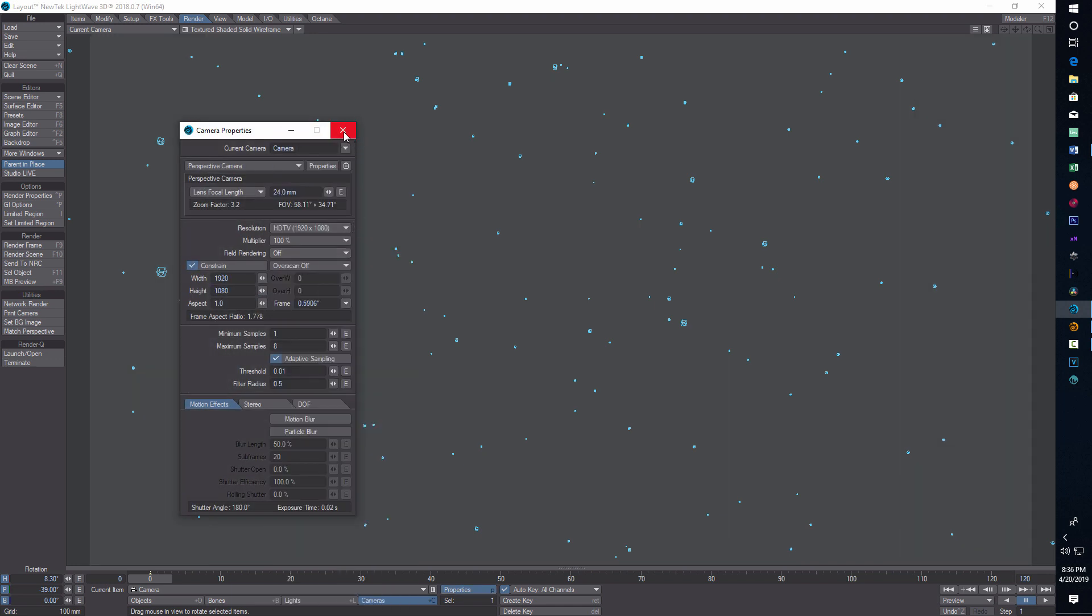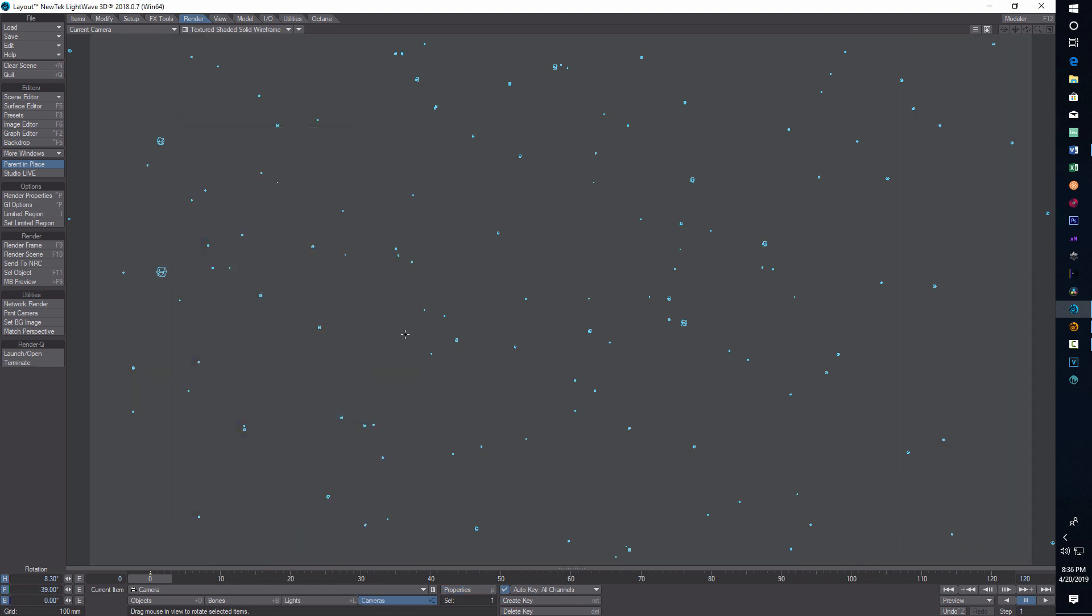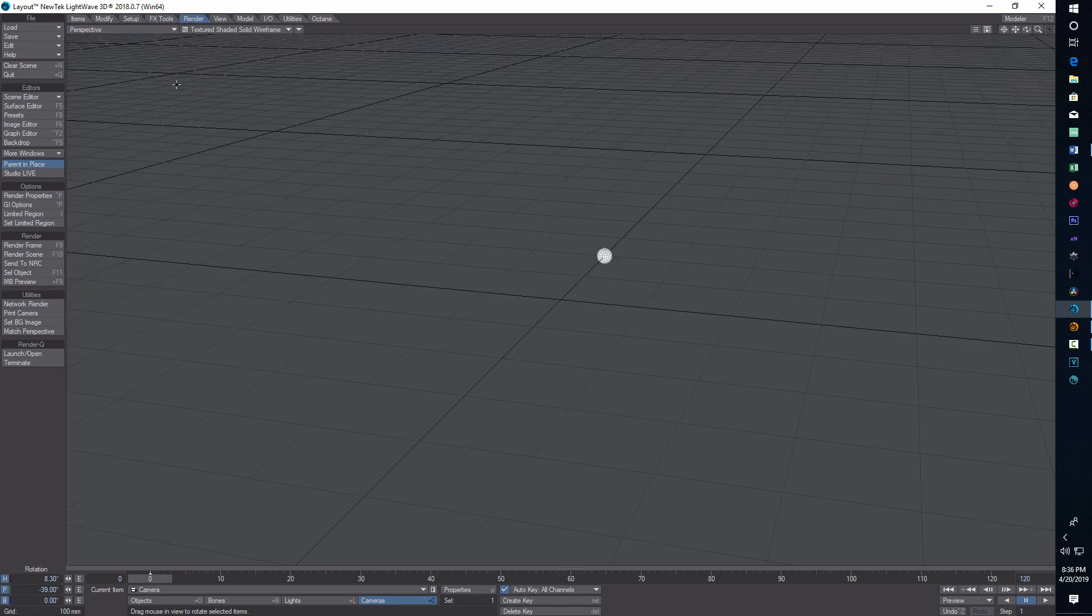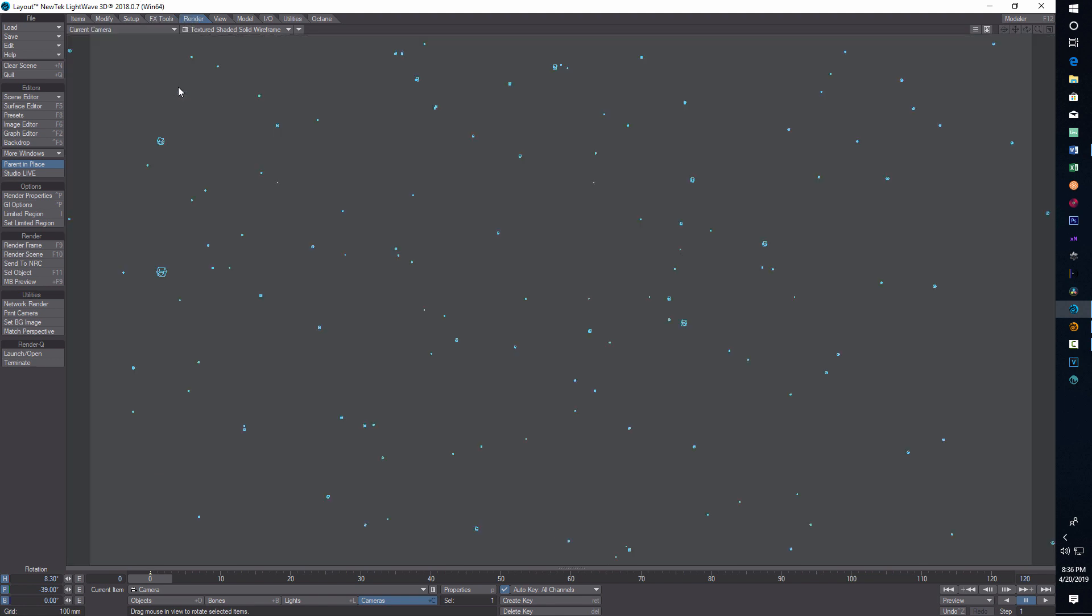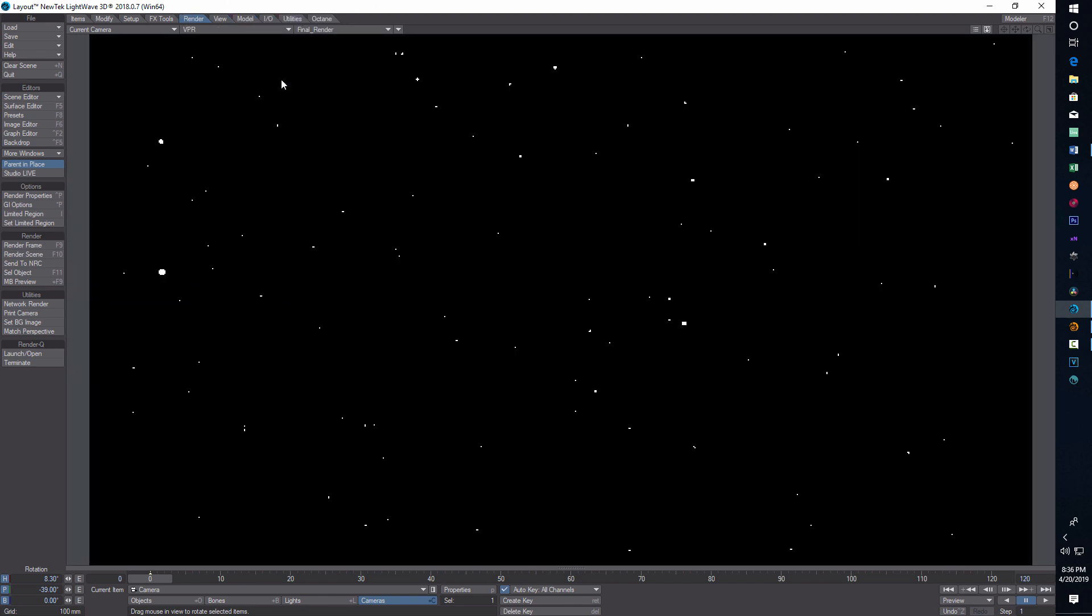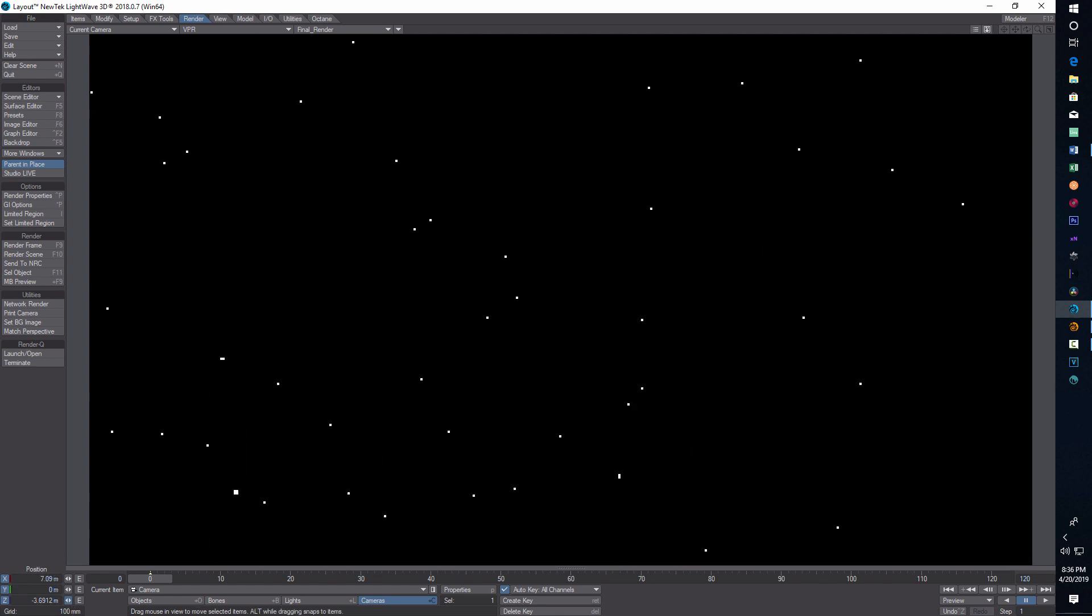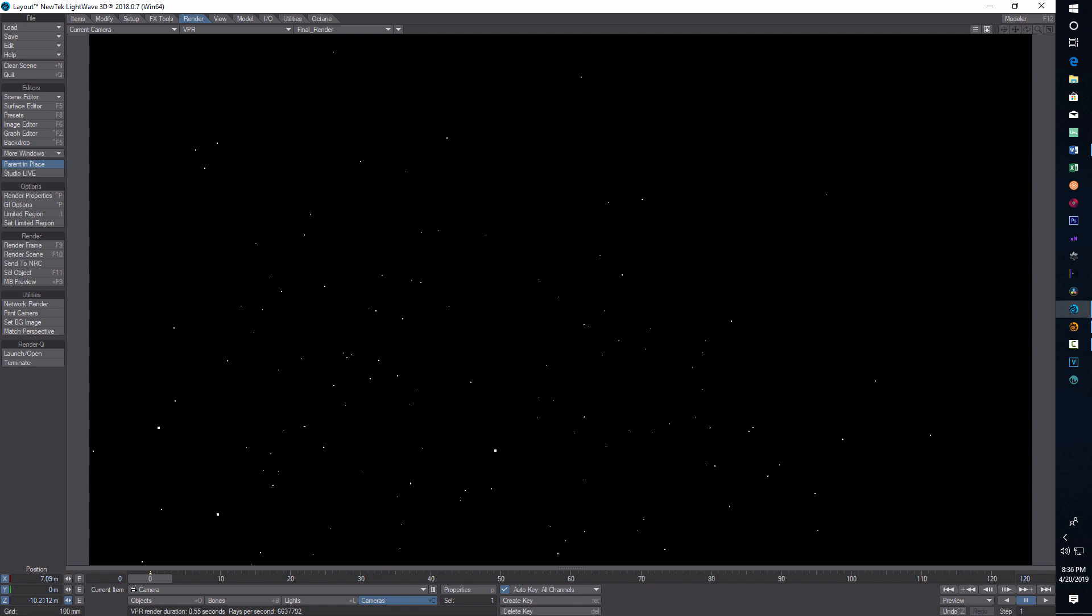If I go to perspective, you can't really see anything from there, so I guess we're stuck in camera view. Now if I go into VPR you can see these stars are kind of big. Let me go back into camera and pull back a little bit. I don't want the stars so big.